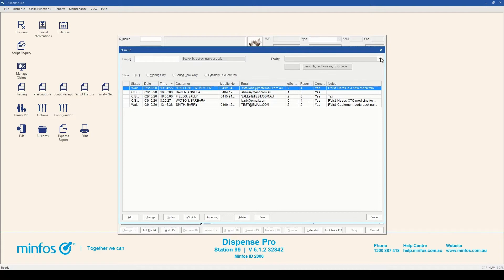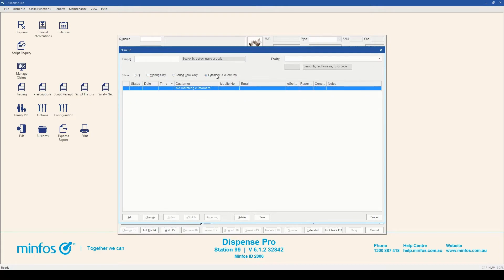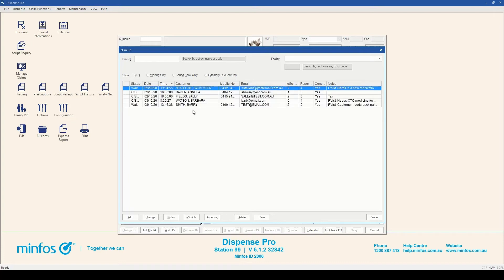You can show all, waiting only, calling back only, or externally queued only baskets. To clear any applied filters, press F2 on your keyboard.